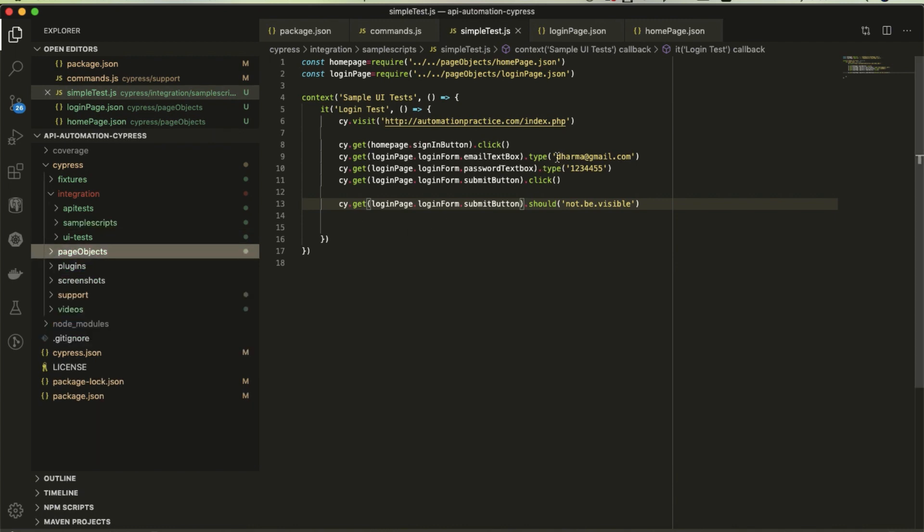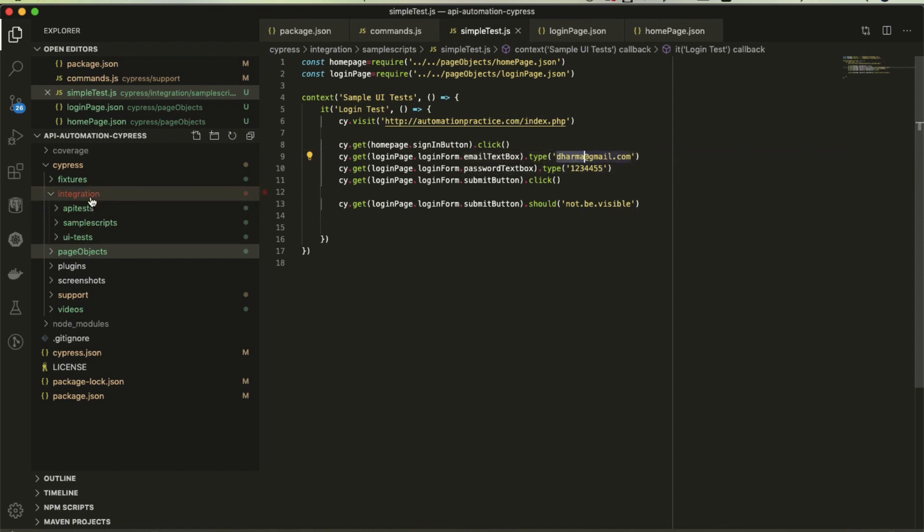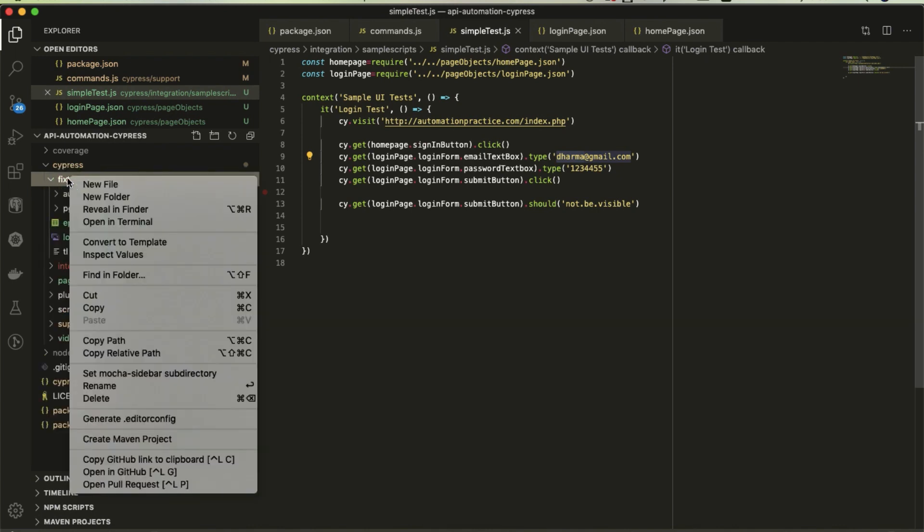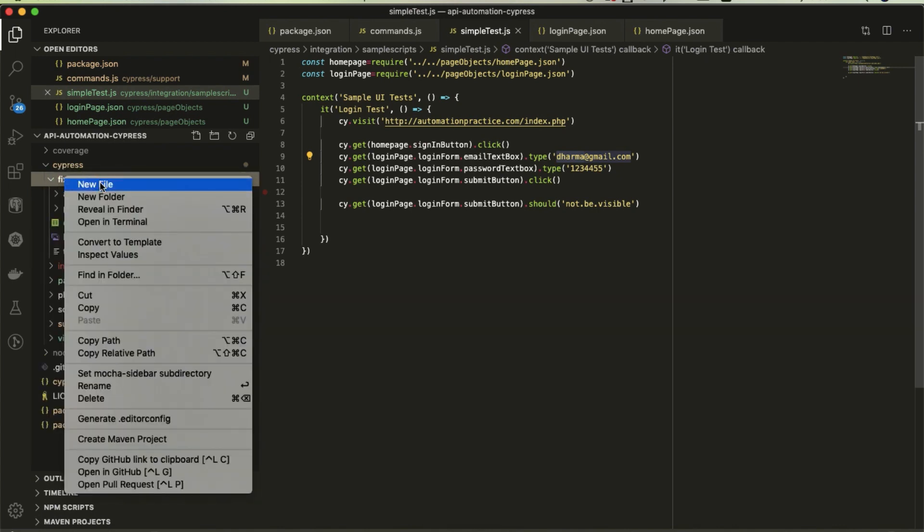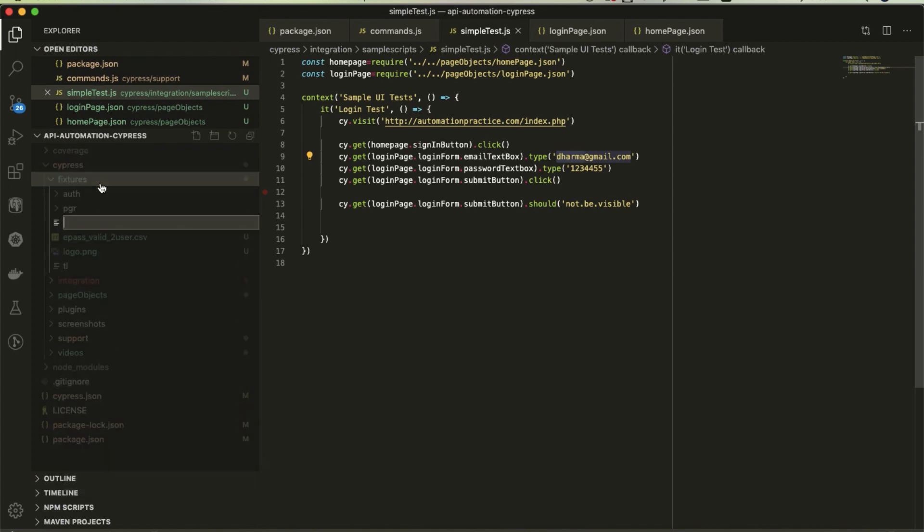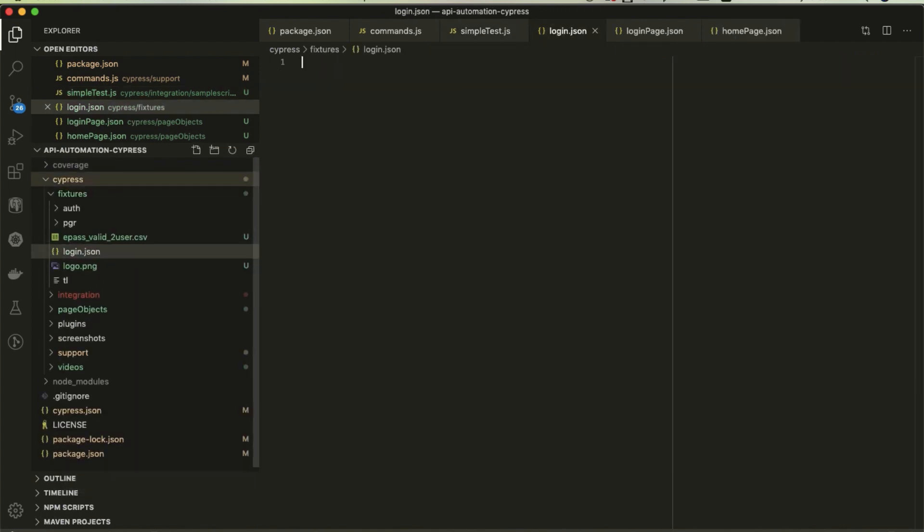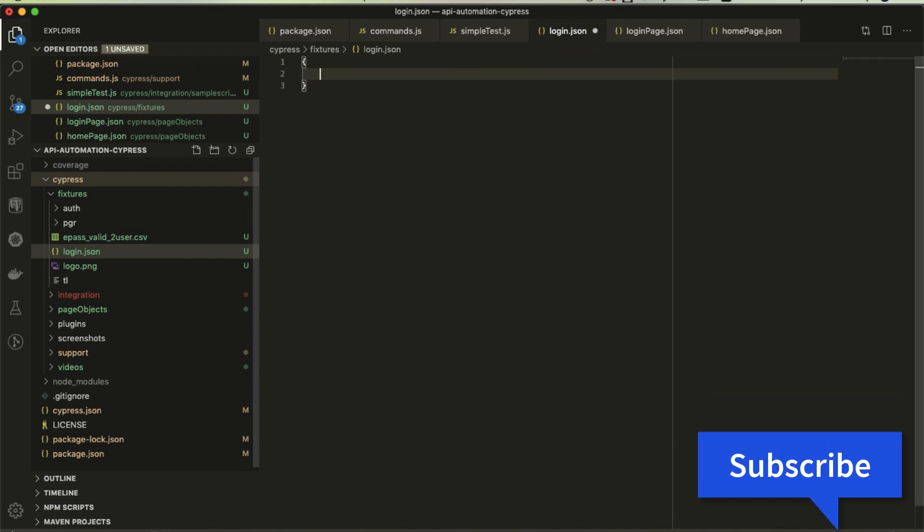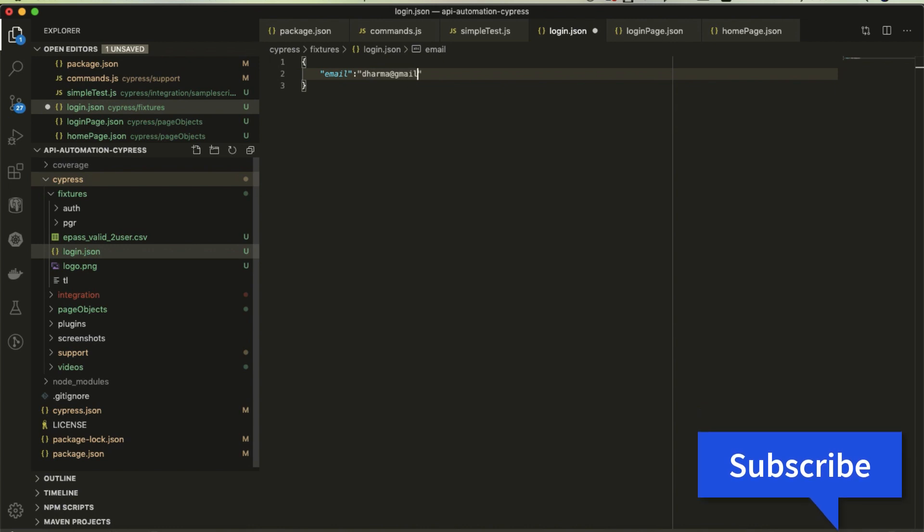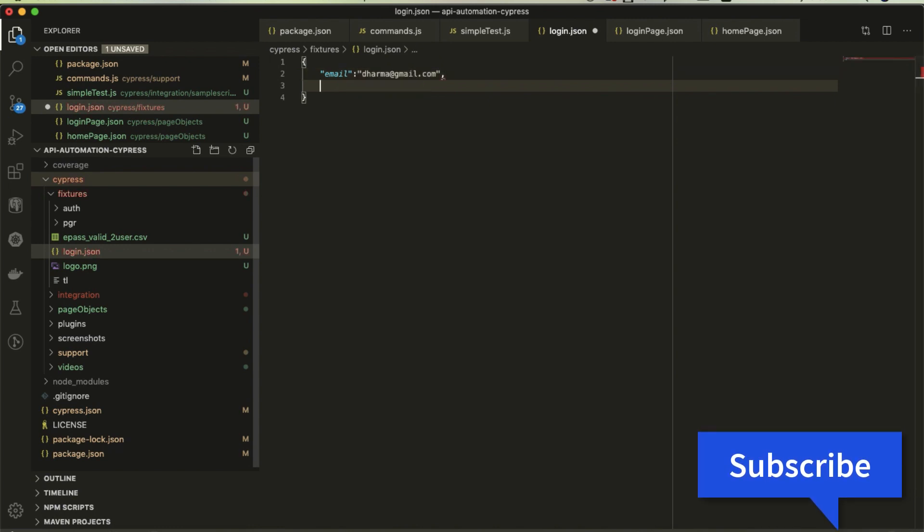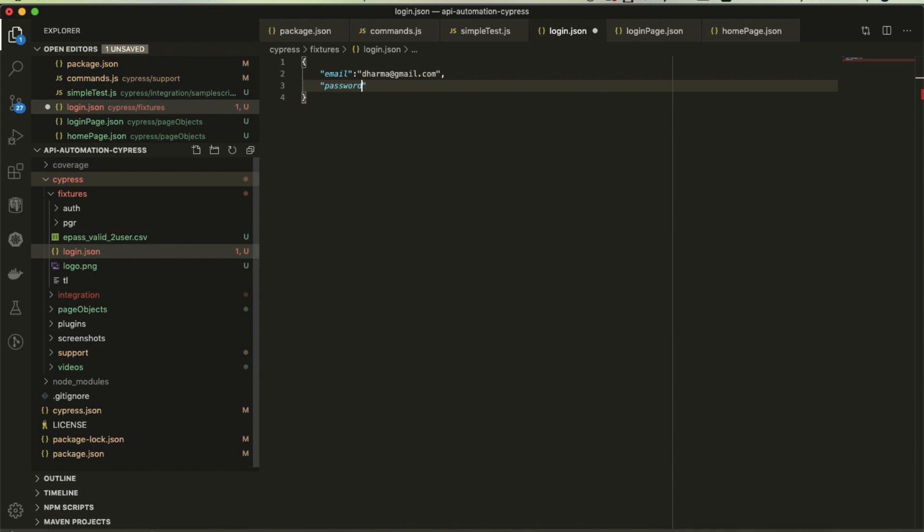Same way, username and password also you can do. Maybe in the fixture itself I can create test data, or I can create one more file called login.json, or you can create a separate folder with test data inside.